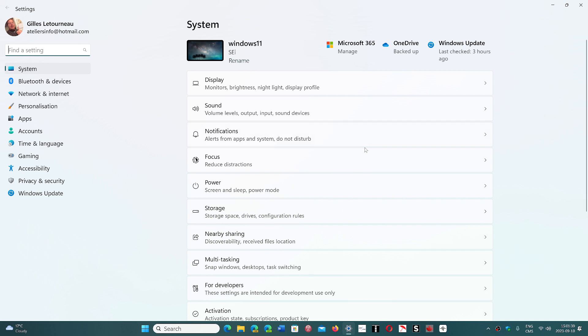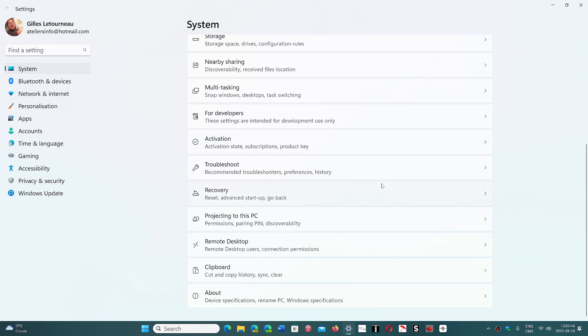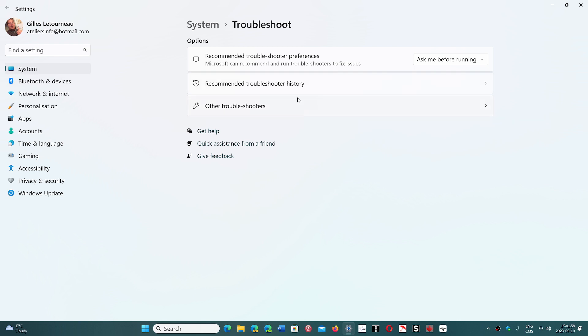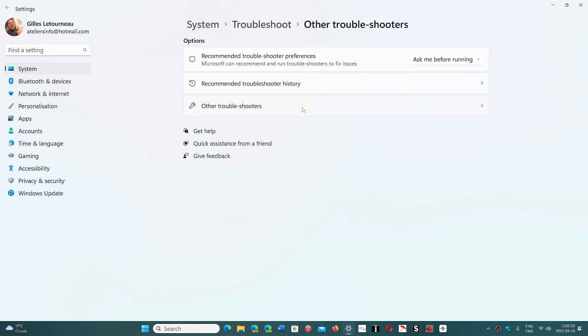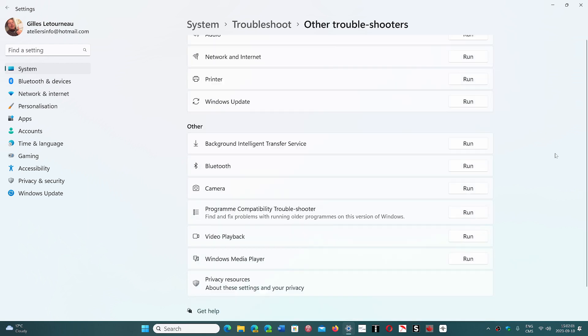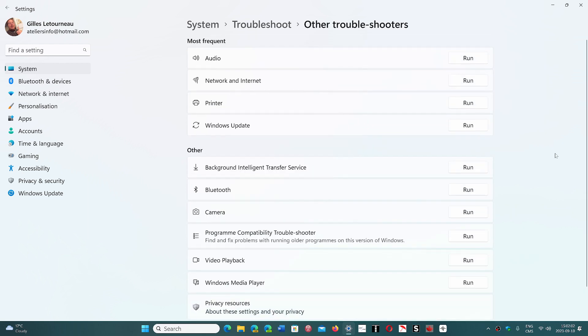Basically, what's going to happen in the different options is if you look at the options for troubleshooting here in the system, there will be the Ask Me Before Running and the Recommended Troubleshooter History. But if you look at other troubleshooters, you see that there's a list. This list is smaller than it used to be, and most of these are actually going to go away and be replaced with something else.